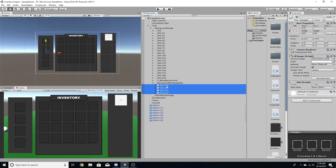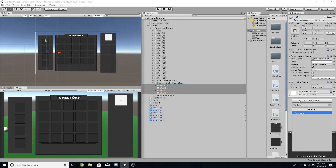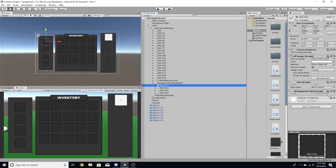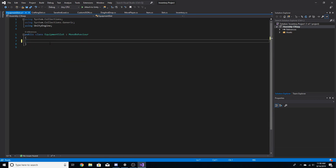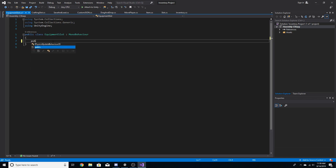On each slot we're going to add a component and call it 'equipment slot.' Open that in Visual Studio, get rid of void update and void start. The first thing we're going to add is a public string, and we'll call it equipment type.